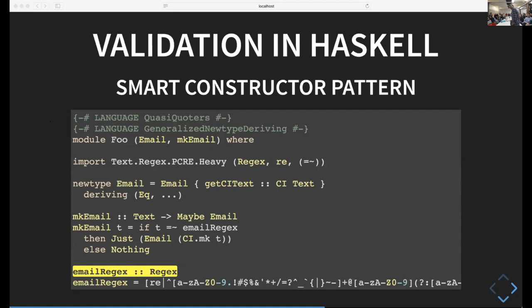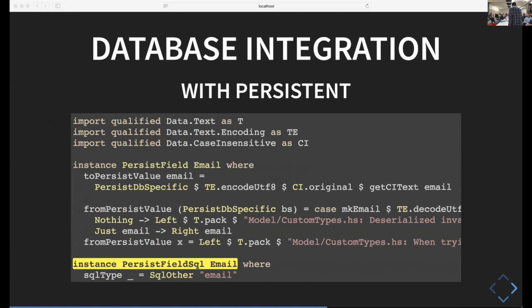As far as using regular expressions, Haskell users usually prefer other tools like the email validate library or parser combinators. In general, I recommend sticking to regular expressions because it means you can use this regular expression at your database level, Haskell level, and frontend level and keep everything in sync. I'm using the PCRE heavy package for regular expressions.